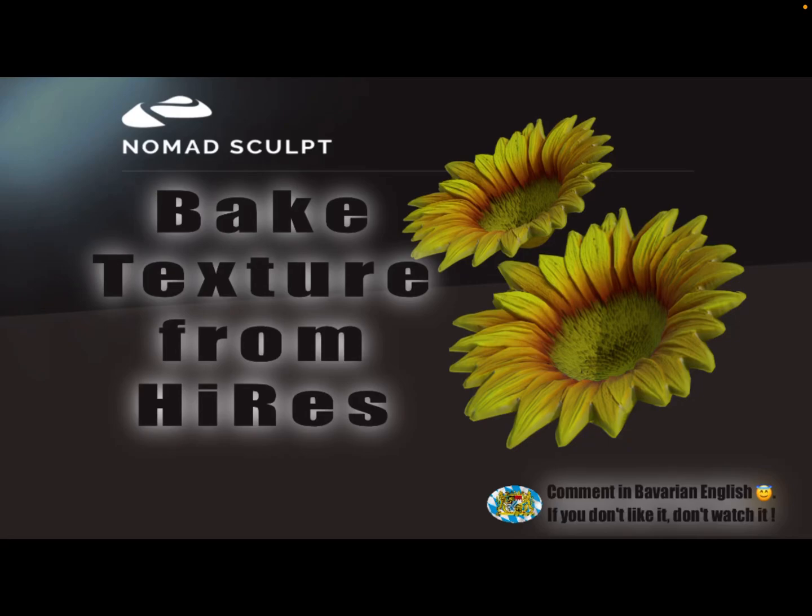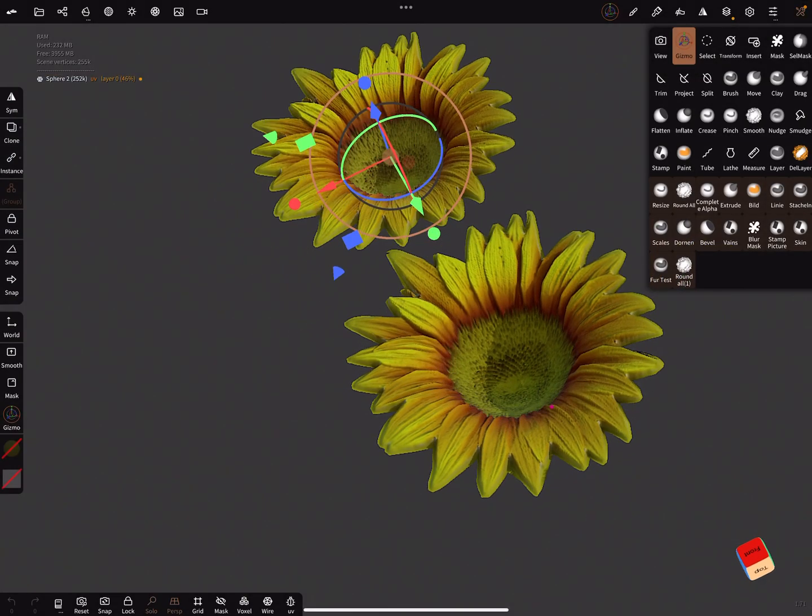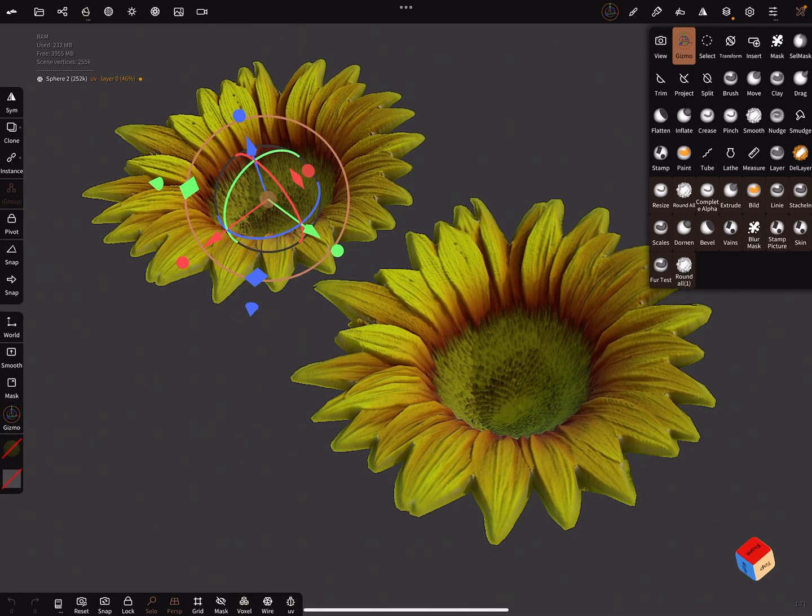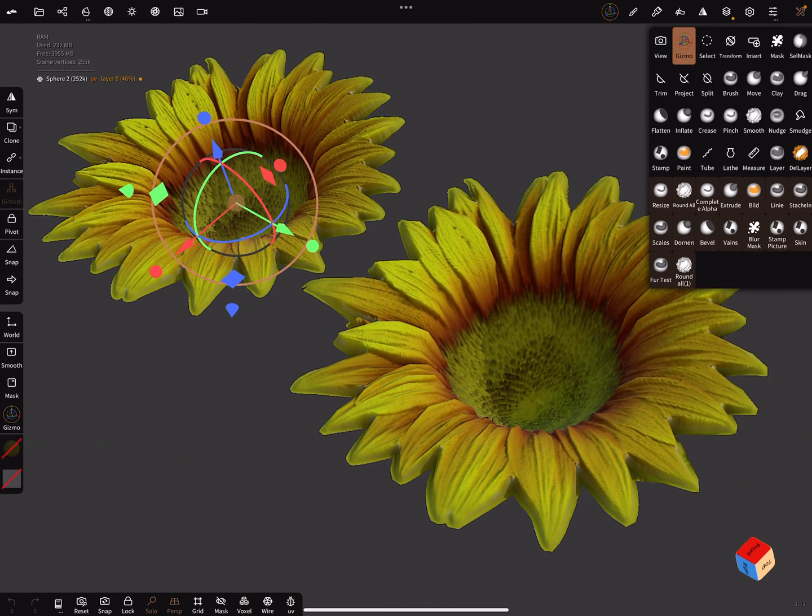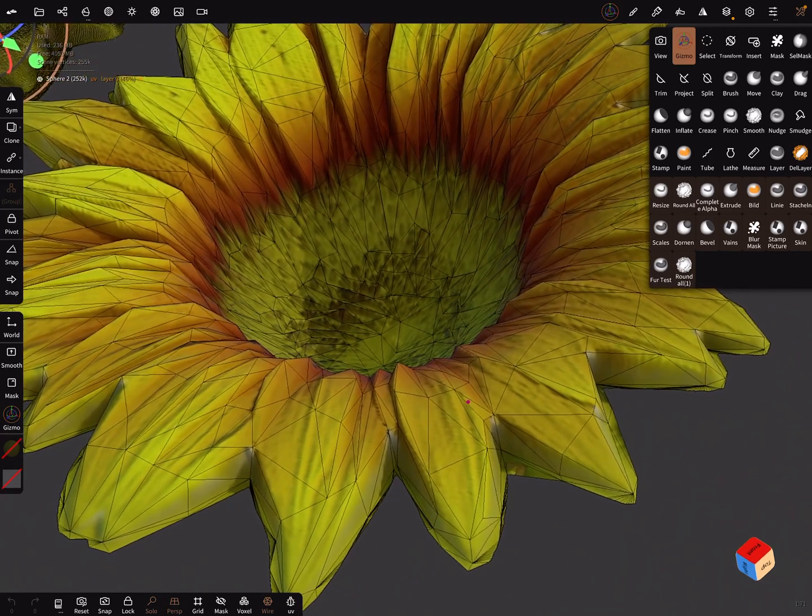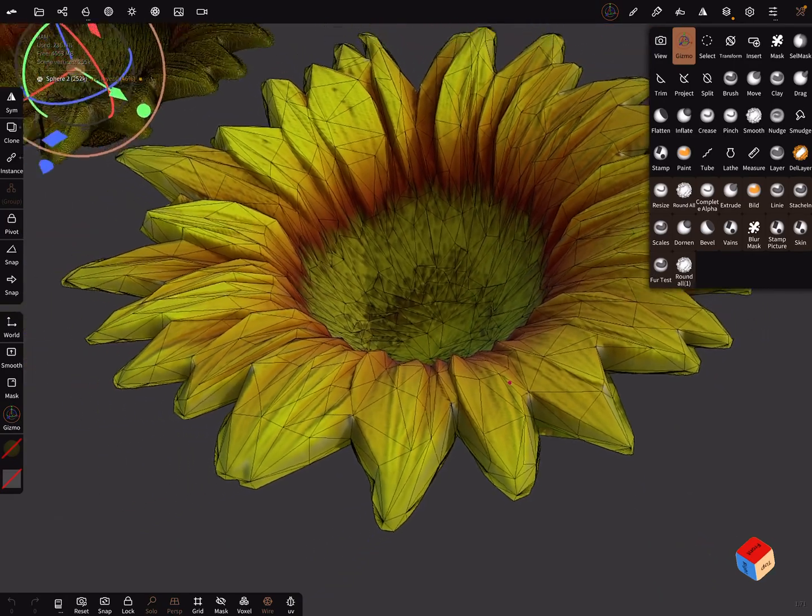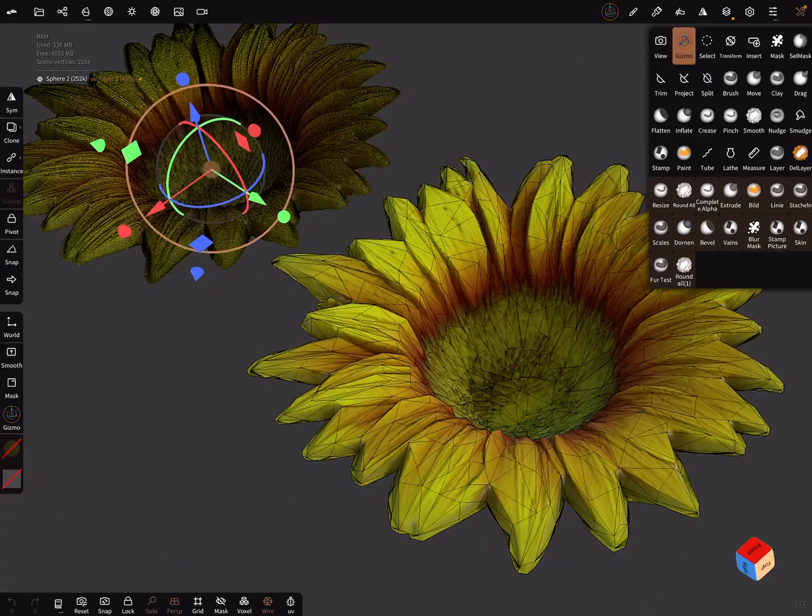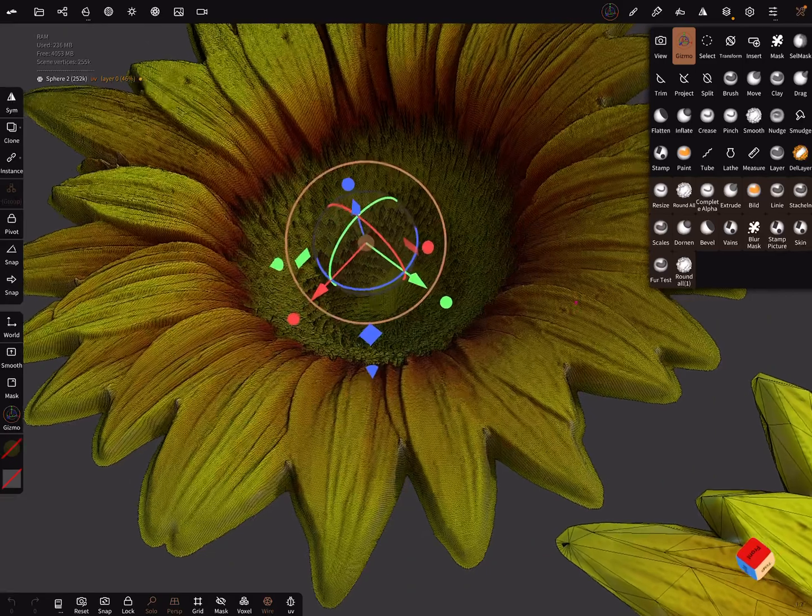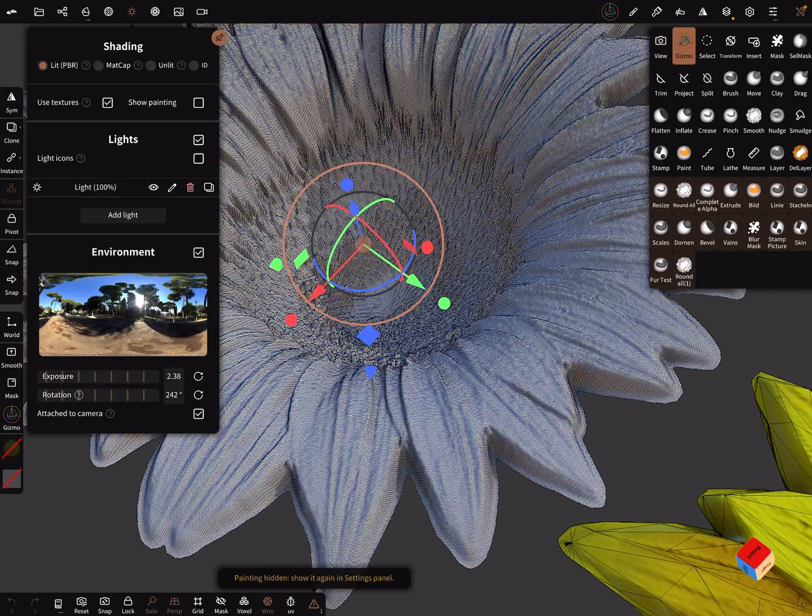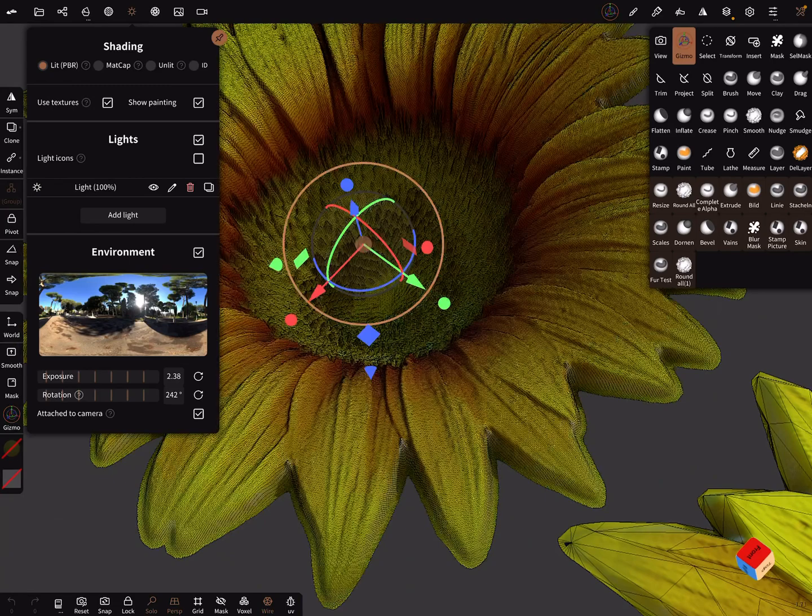Hello, this video is about baking the vertex color from a high poly mesh to a low poly mesh. Here we got two flowers—they look similar, but the difference is when I turn on the wireframe you see here it's a very low poly mesh with a texture, and this is the high poly mesh with vertex color.